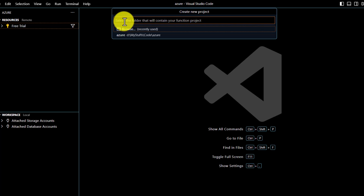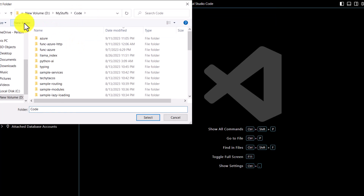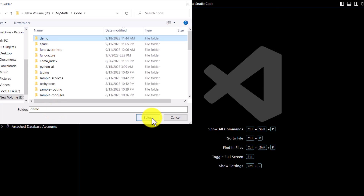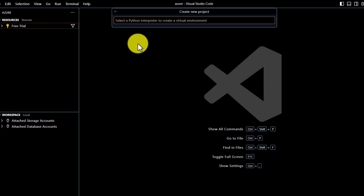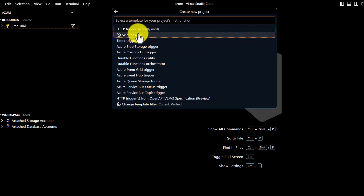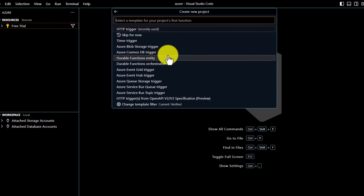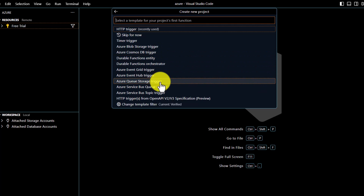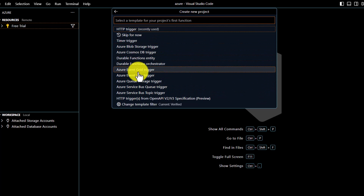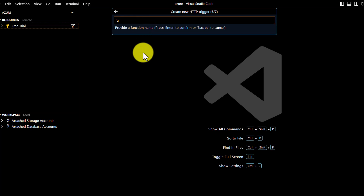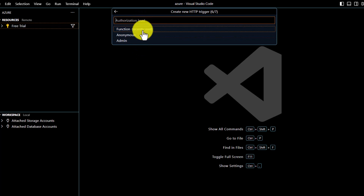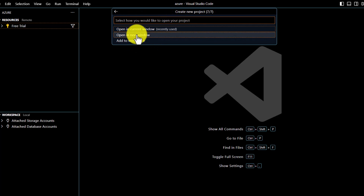It will ask you several questions. First, select a folder where your function will be created — I'll browse to Code, create a new folder called demo, and select it. All function files will be located in that demo folder. Then select the language; I'll select Python. I'll skip the virtual environment option. Next, select a template — you can create serverless Azure Functions for many triggers: Timer, HTTP, Cosmos DB, Event Hub, Queue Storage, and more. I'll select HTTP trigger, name the function func_http, set the authorization level to Function, and open it in the current window.